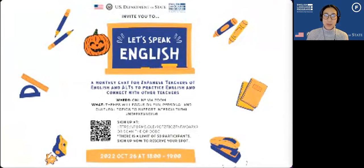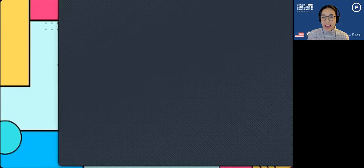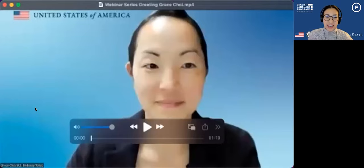Before we get started, we're going to listen to a short introduction from Grace, who is here at the U.S. Embassy in Tokyo.